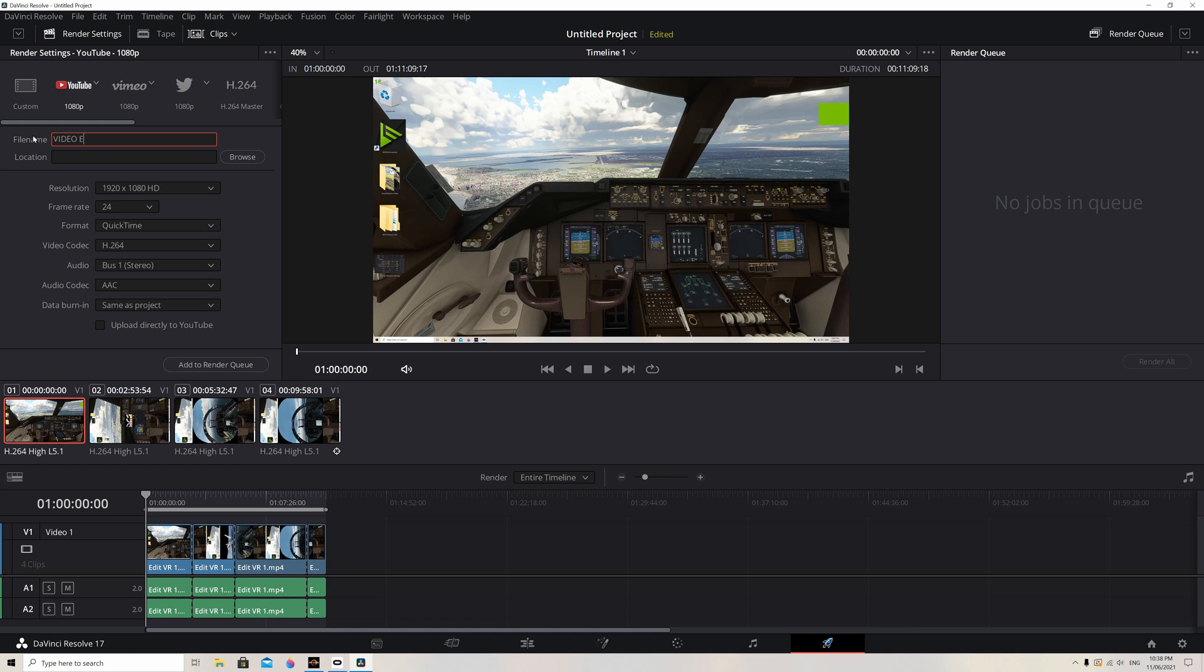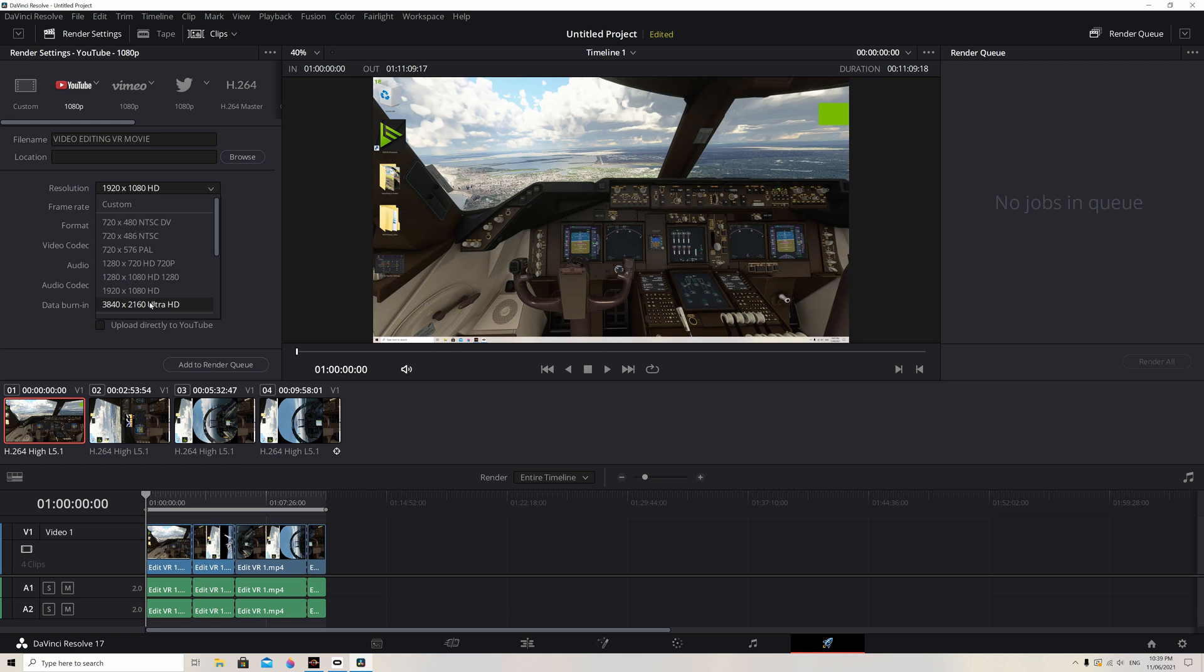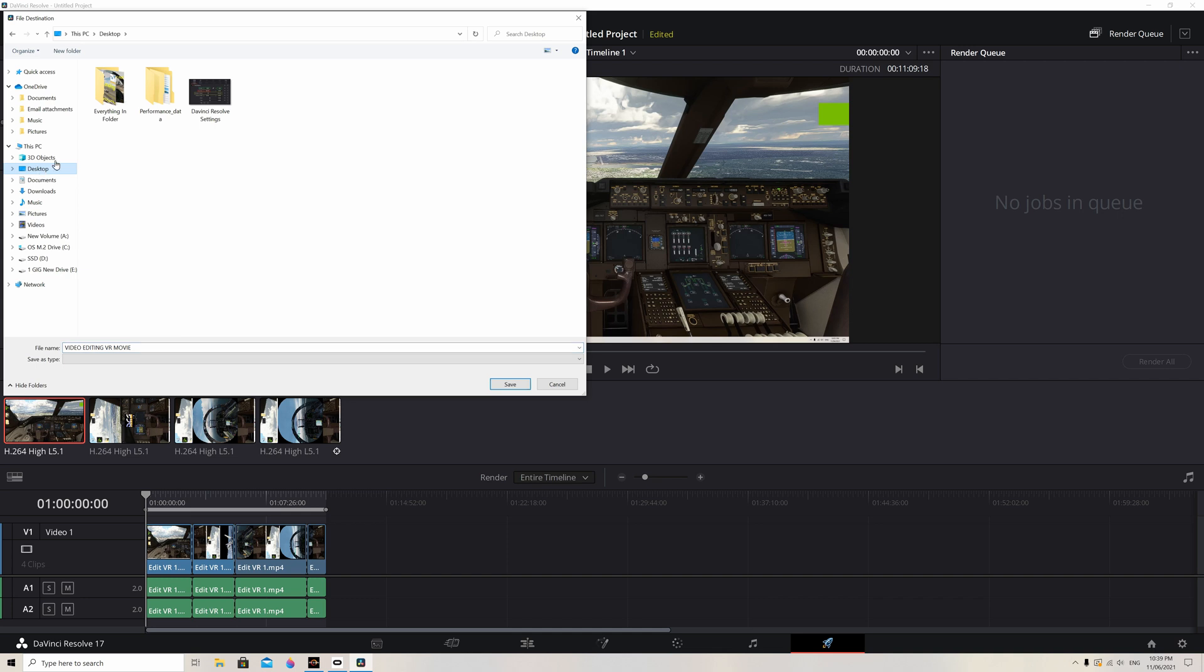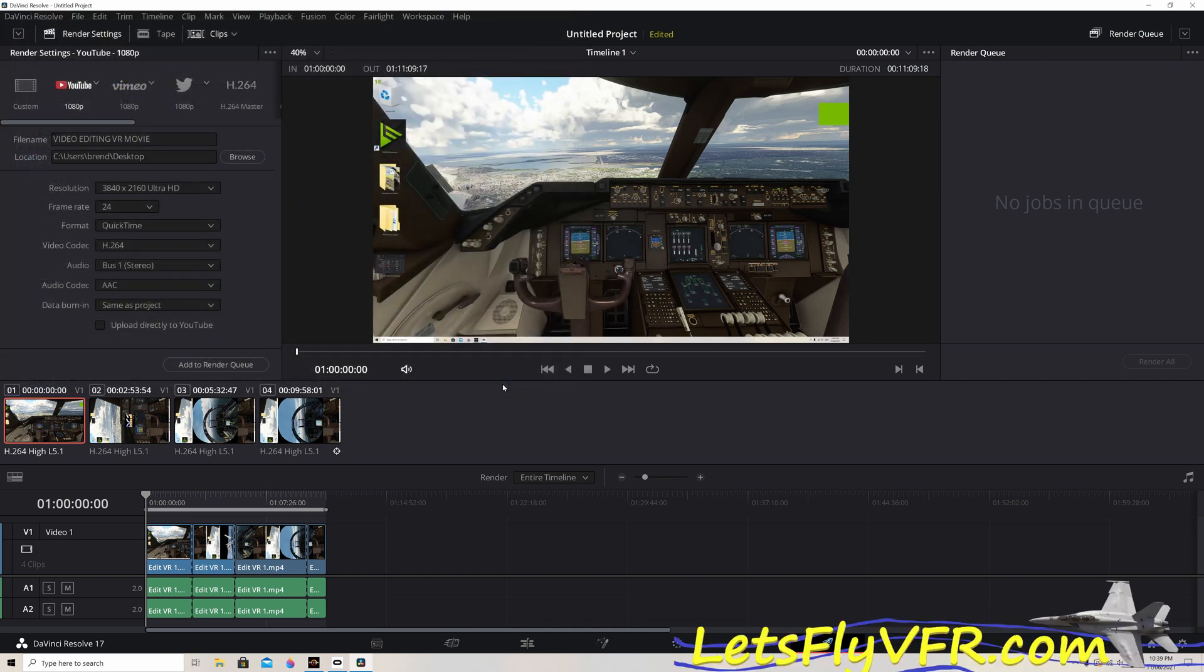I'm just going to put 'video editing VR movie.' Let's set this up, so we're going to set the resolution, the frames. Leave everything else. Browse where we're going to save it. I'm going to save it on the desktop so it's quick to find. So you click on desktop. The name remains there. You save. So that's done.